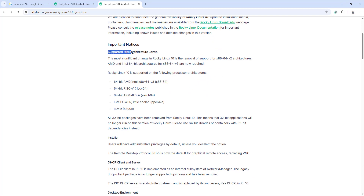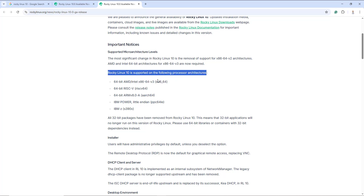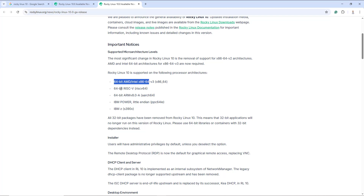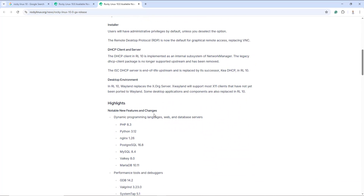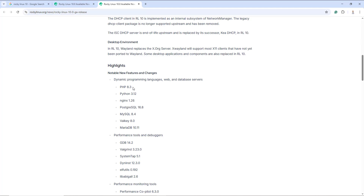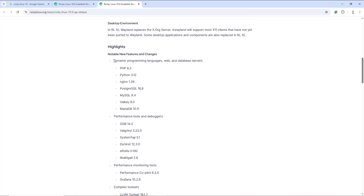Here you can see the supported micro-architecture levels. Rocky Linux 10 is supported for the following processor architectures: 64-bit AMD and Intel, and 64-bit RISC-V. You can scroll further down and check out the notable changes in terms of software versions, programming languages, and web and database servers.